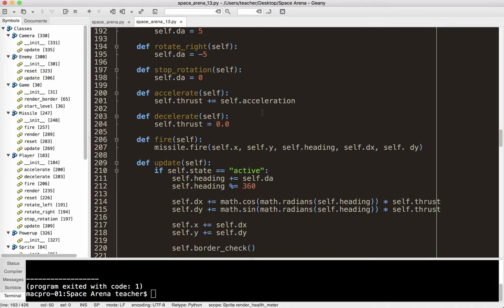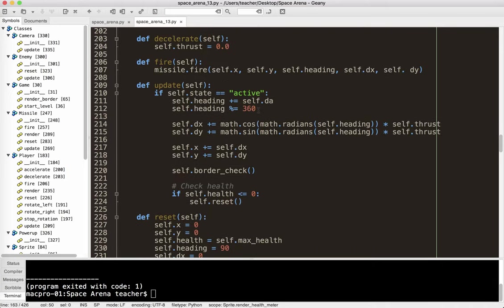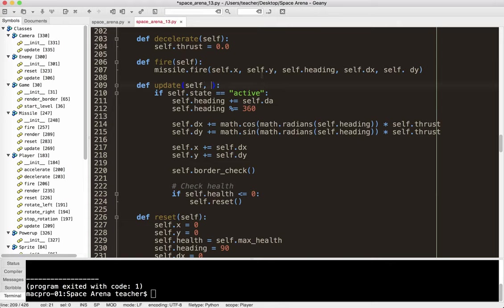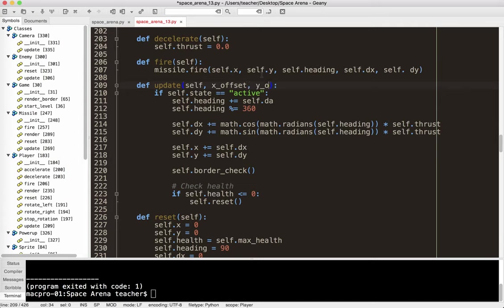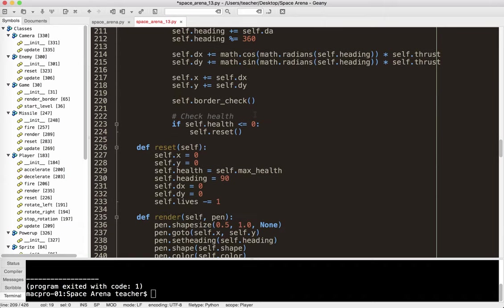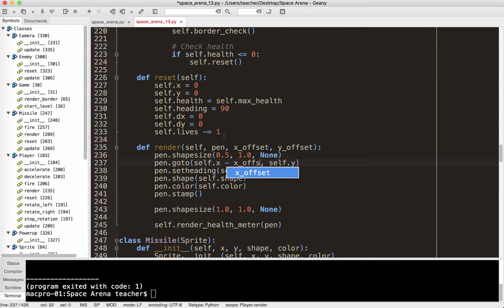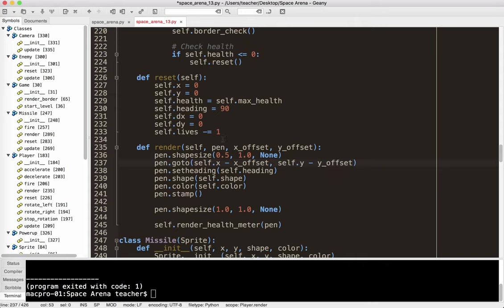And I think that should be that for that. Player, now I guess we do have to worry about the player as well. So update self, and again we're going to do an x offset and a y offset. And same thing, that's update, we don't need that update, sorry, we need that in render, my apologies. And render. Same thing where we have goto, we're going to put minus x offset and minus y offset. So you can see the pattern now.